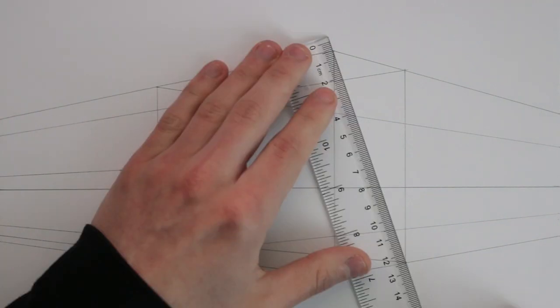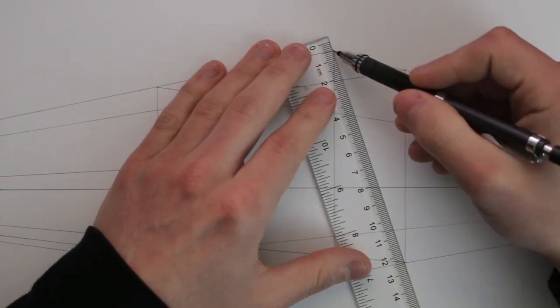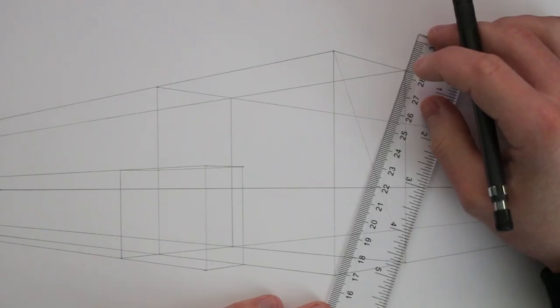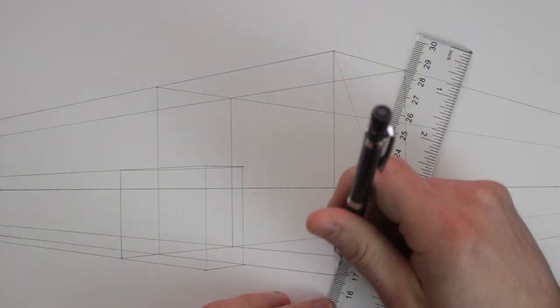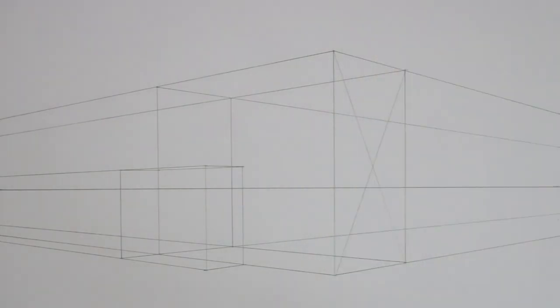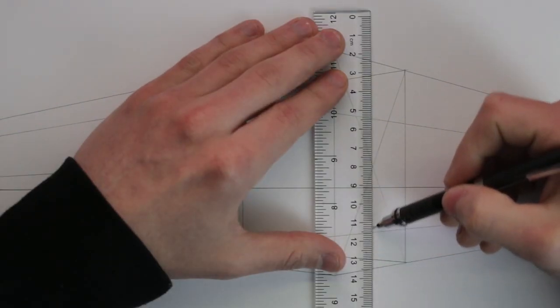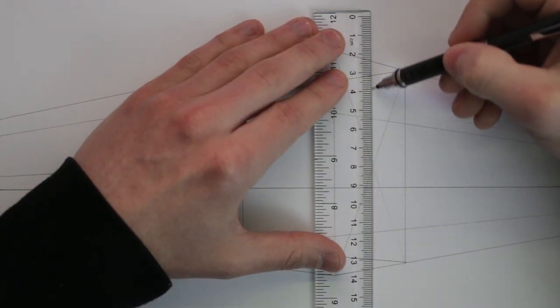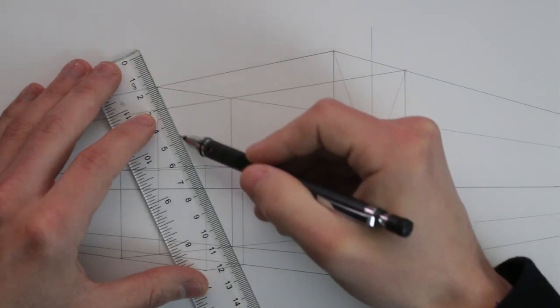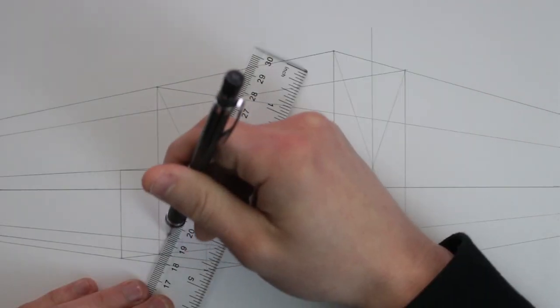Now to do this, I take a set of diagonal lines to each corner on the face of this box to find the center, and at the center, I draw a vertical halfway line, extending this upwards to a height that I am happy with for the pitched roof.